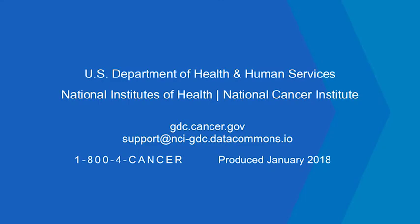U.S. Department of Health and Human Services, National Institutes of Health, National Cancer Institute, gdc.cancer.gov Support at nci-gdc.datacommons.io 1-800-4-CANCER Produced January 2018